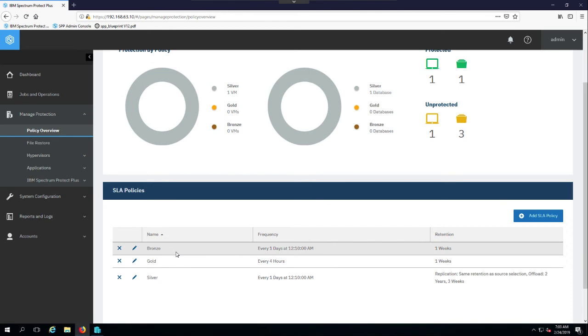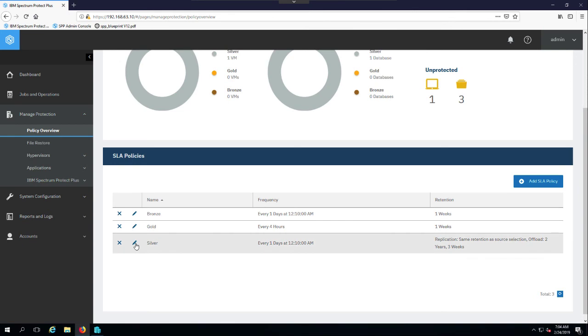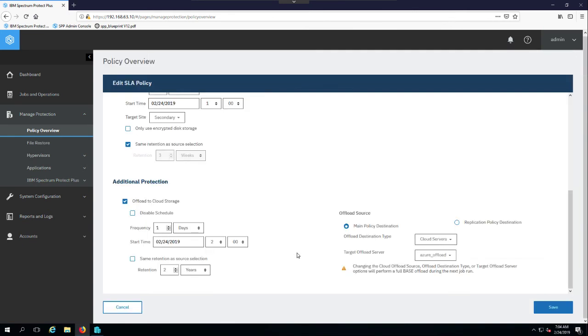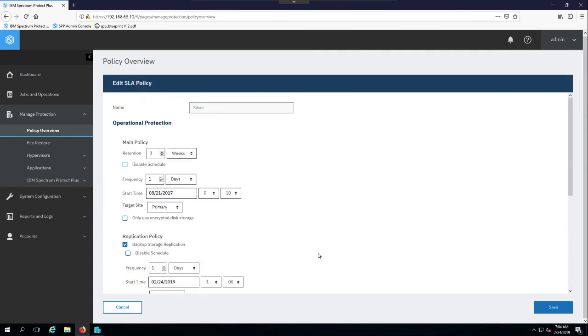As you can see here, Spectrum Protect Plus comes out of the box with three SLA policies defined, bronze, gold, and silver. There's really no limit to the number you can define here. So you can go ahead and add as many as you want and apply systems or hypervisors or applications to them. I just went with the out of the box here. But I really want to look at some of the settings in the silver policy just to give you some idea.